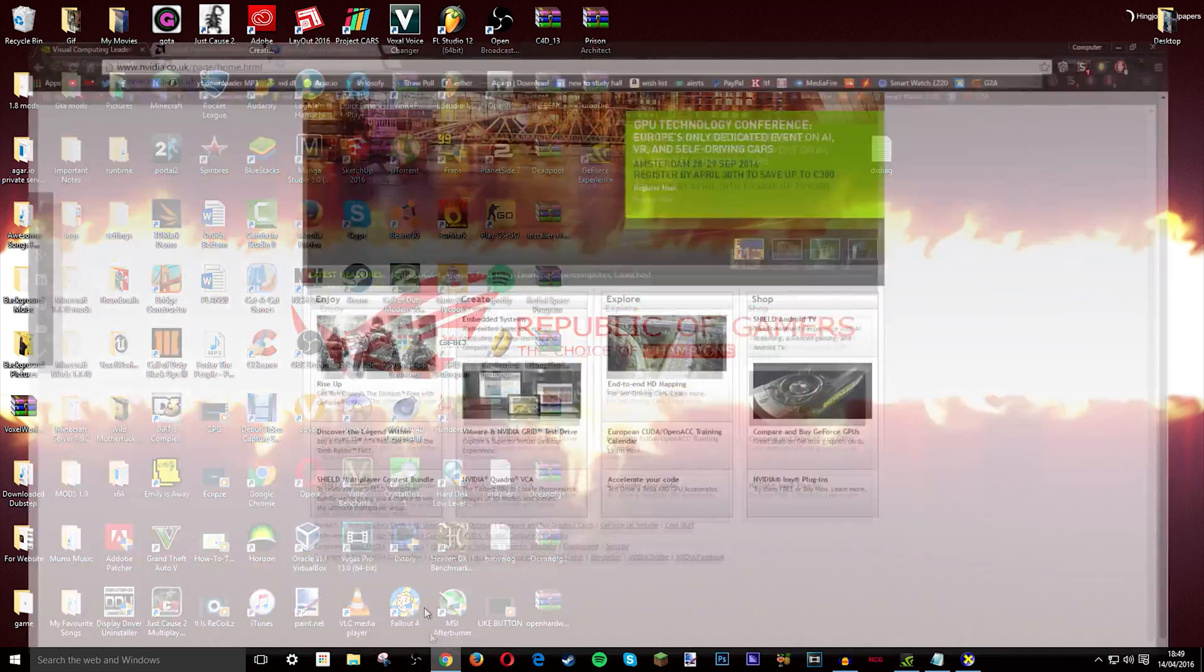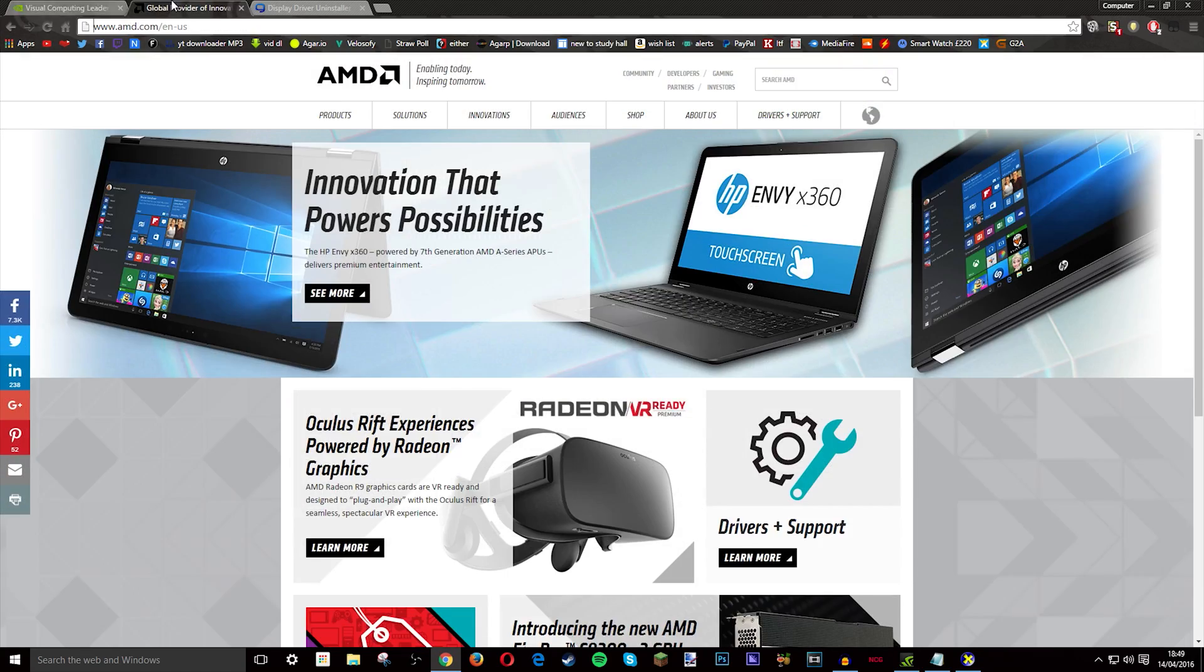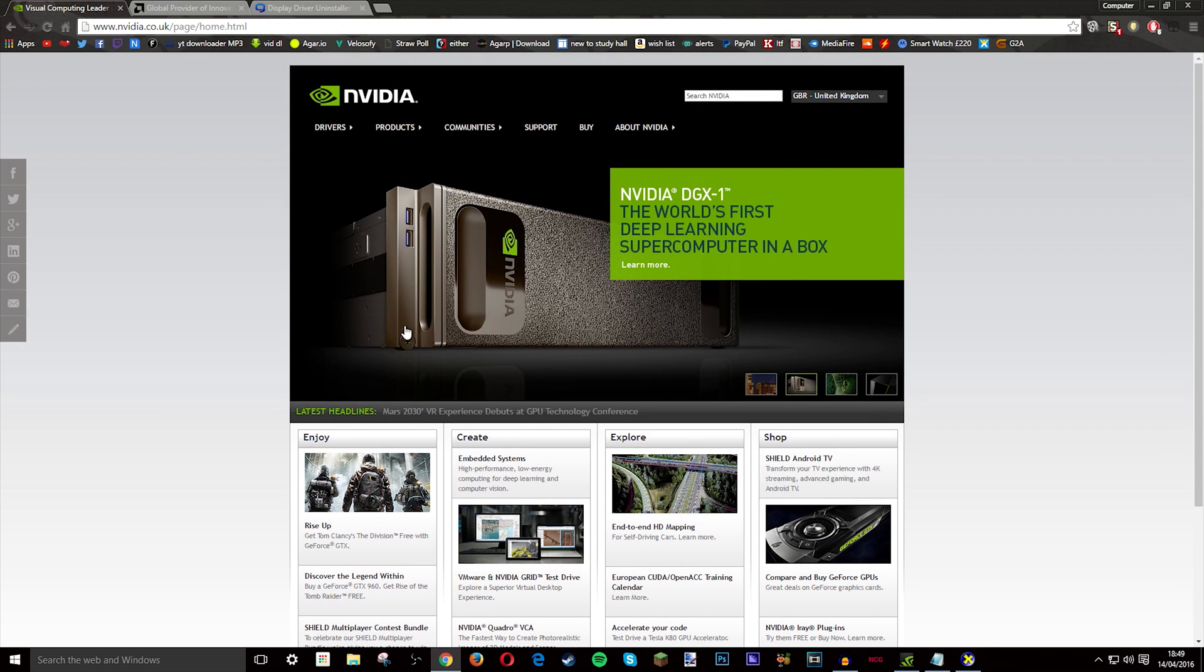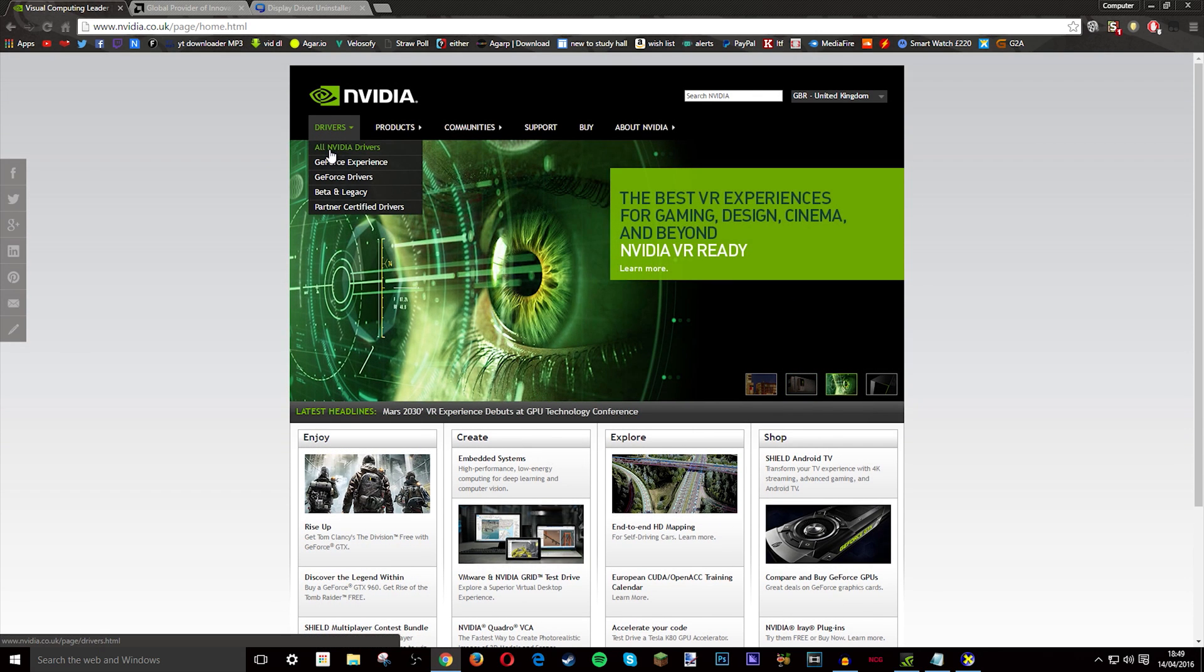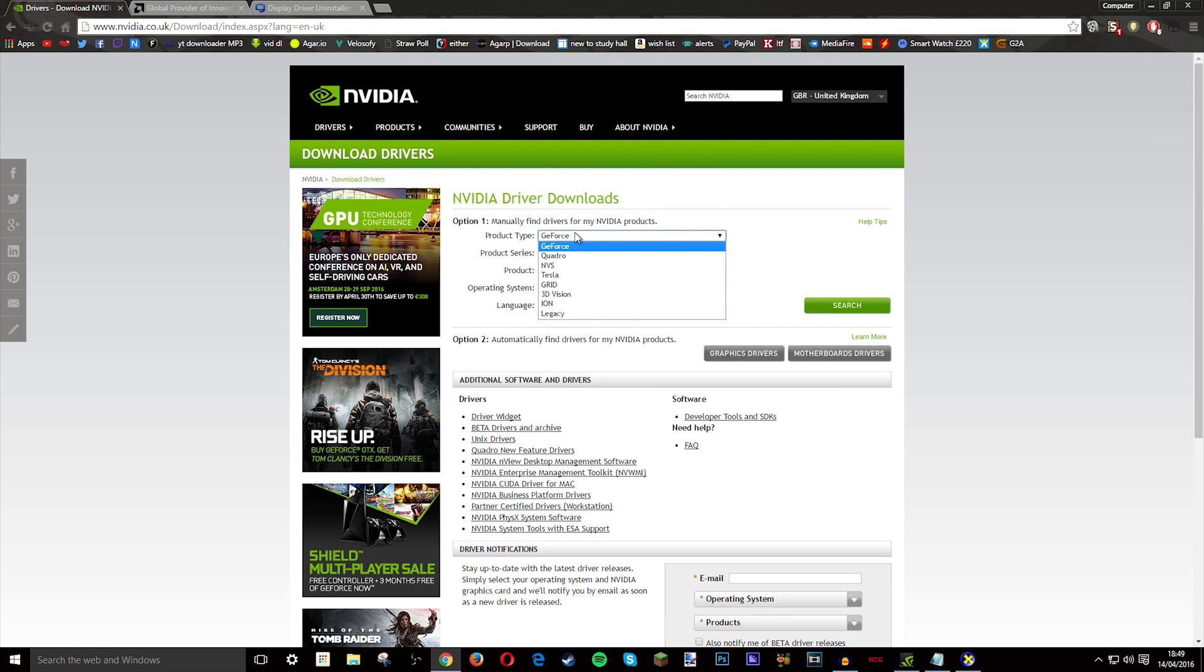Once you got that you either want to head to the Nvidia or the AMD website. I'm just going to do it for both so I'll start off with Nvidia. When you want to use all the drivers, go to all Nvidia drivers. Then come up with this page, you want to say what card you want: GeForce, Quadro, NVS, Tesla, GRID, 3D Vision, or Ion.